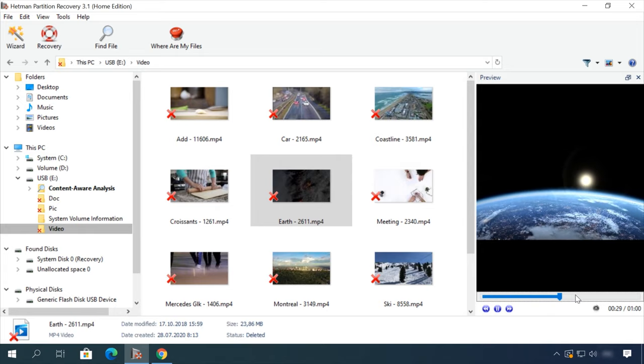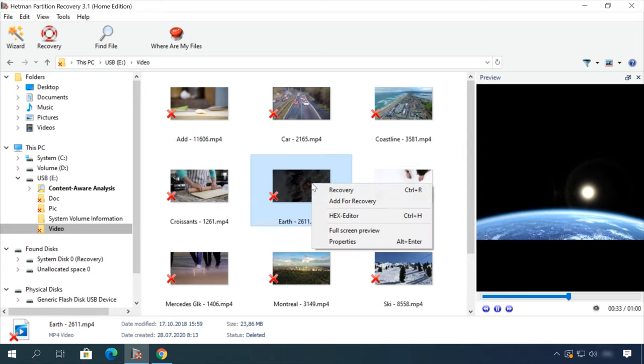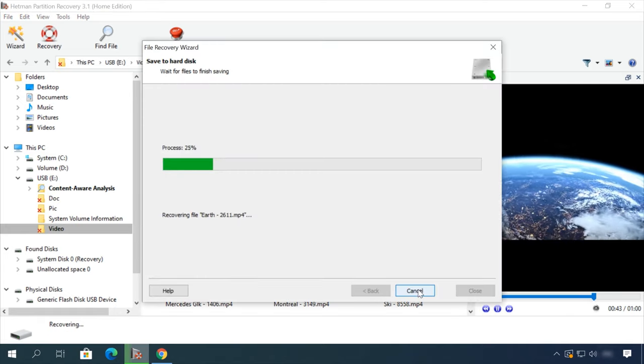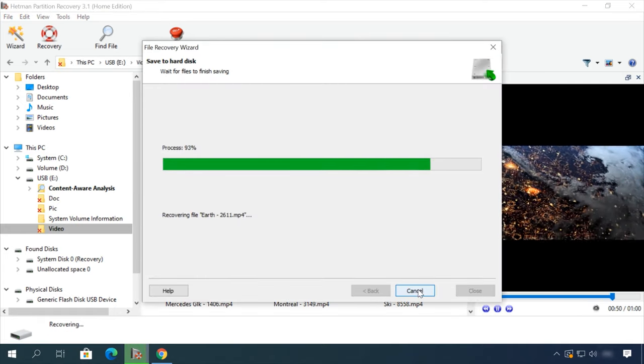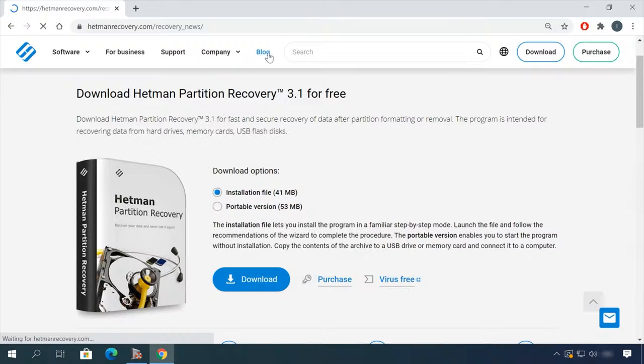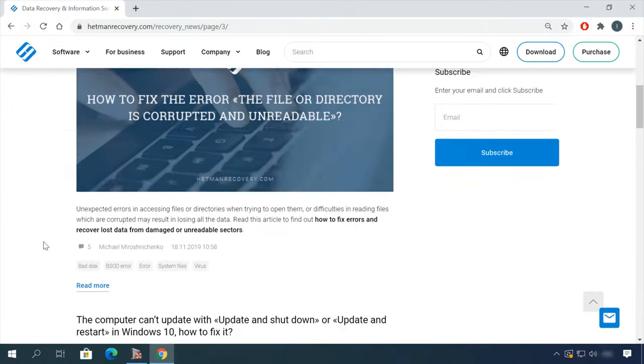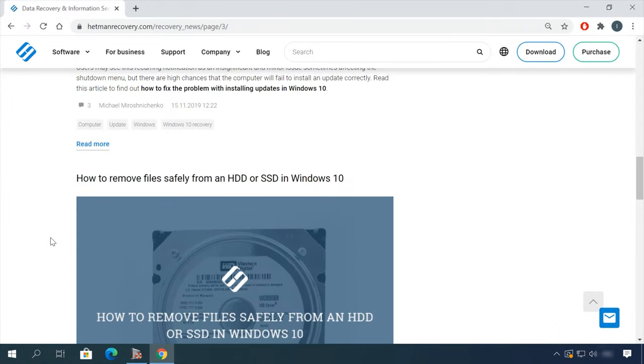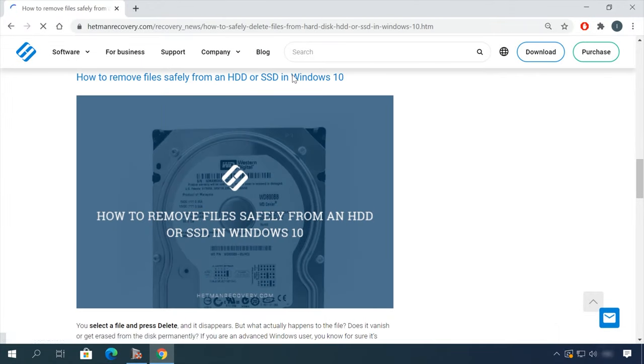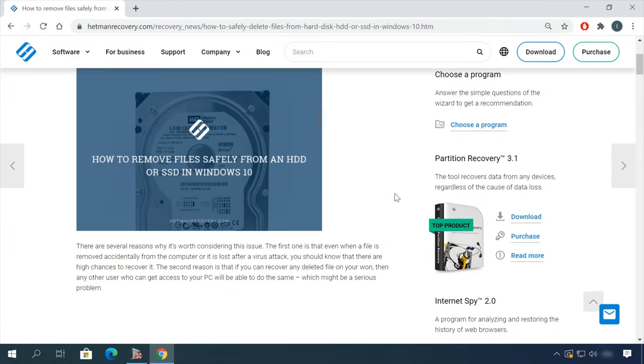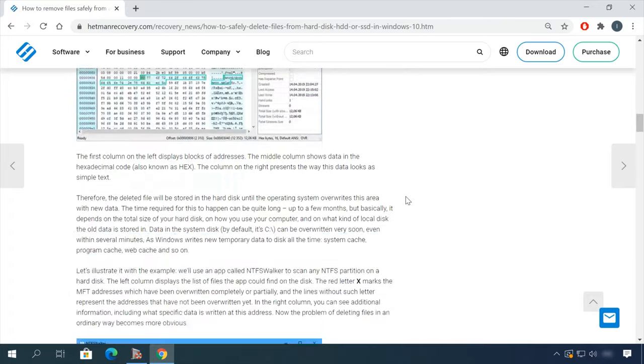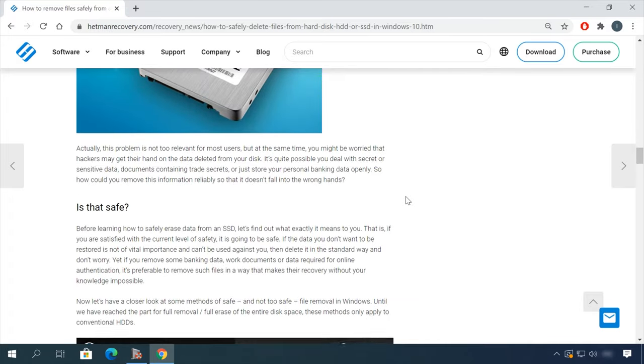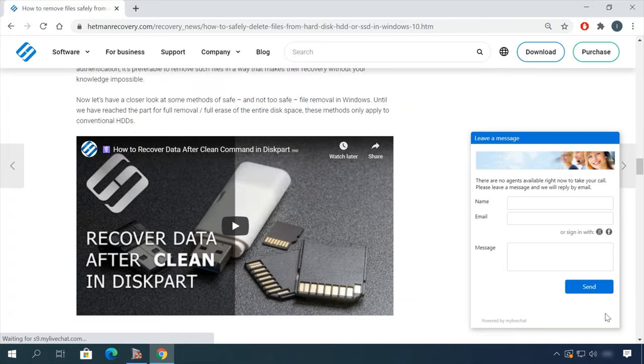In our channel and blog, you will find solutions to any problem, from installing an operating system or configuring it to fix impossible bugs and errors or optimizing mobile gadgets. Our specialists will answer any questions you ask in your comments under the videos or articles.